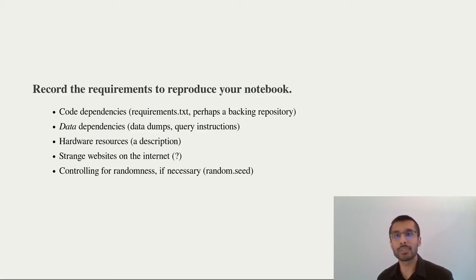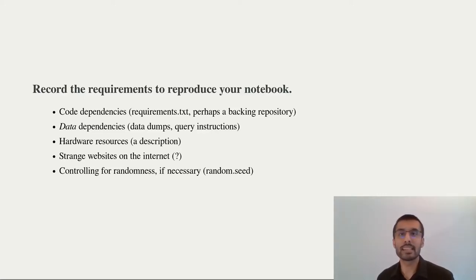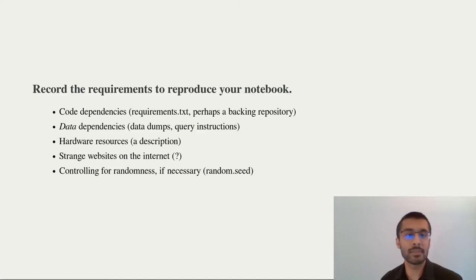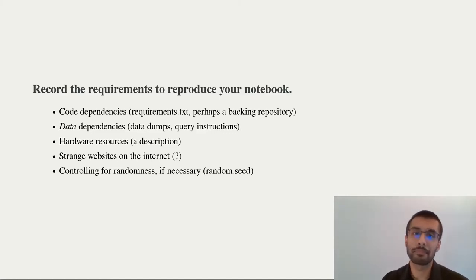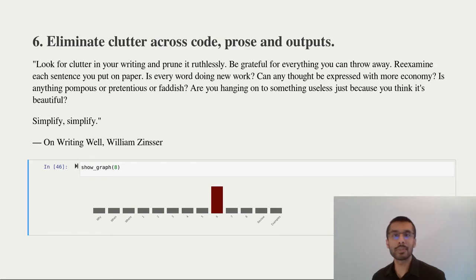In some notebooks, you might even want to go as far as controlling randomness if you want the results to be exactly the same. This might be particularly valuable for something like generative art.